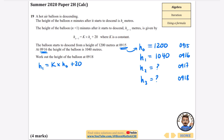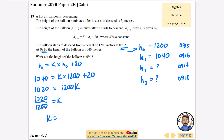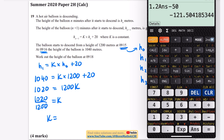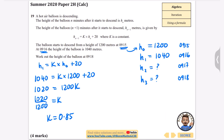Using the formula h1 equals k times h-naught plus 20, I substitute: 1040 equals k times 1200 plus 20. Subtracting 20 gives 1020 equals 1200k, so k equals 1020 divided by 1200, which is 0.85. This makes sense — the balloon is descending, and multiplying by 0.85 makes the value smaller, reflecting the decrease in height each minute.